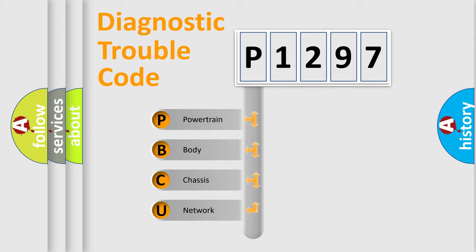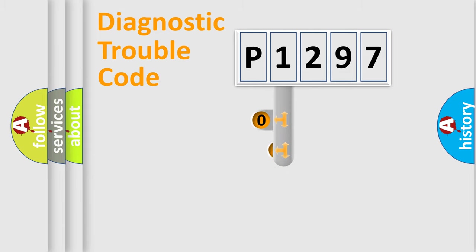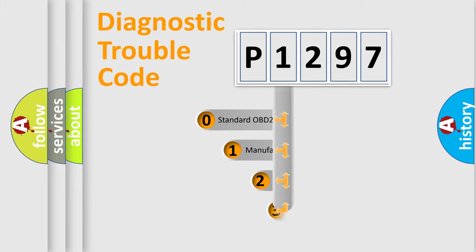We divide the electric system of automobile into four basic units: Powertrain, Body, Chassis, Network. This distribution is defined in the first character code.